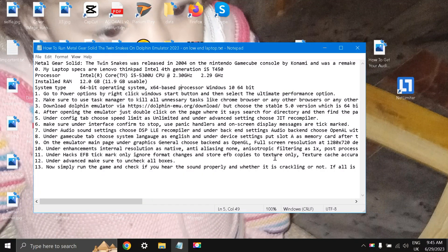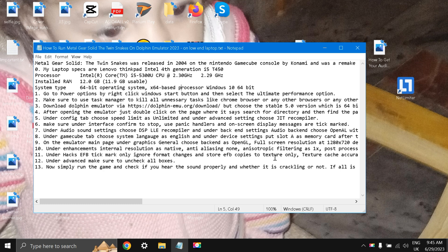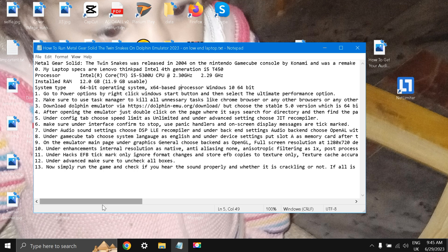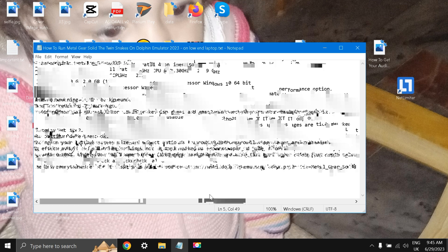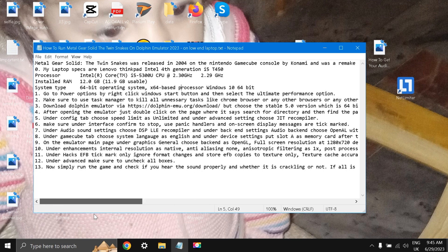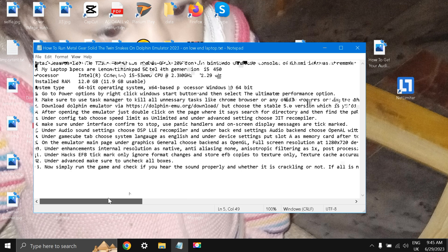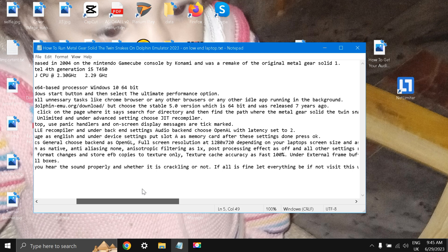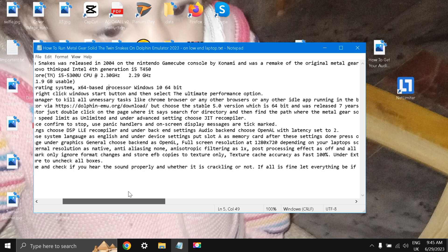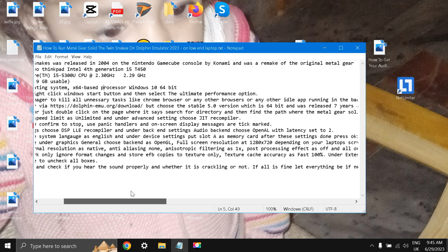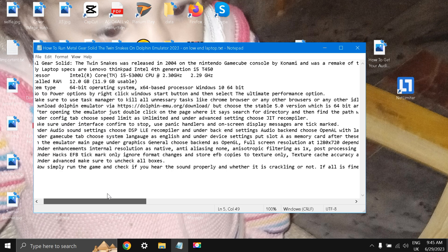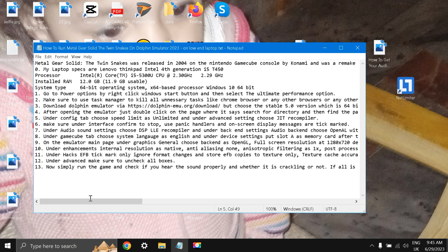Welcome back to the channel, this is Liquid Ocelot. Today I'm going to show you how to run Metal Gear Solid: The Twin Snakes on Dolphin Emulator 2023 on a low-end laptop. Metal Gear Solid: The Twin Snakes was released in 2004 on the Nintendo GameCube console by Konami and is basically the remake of Metal Gear Solid 1.